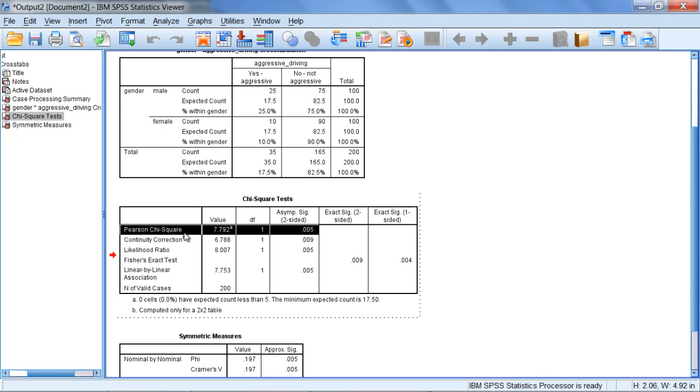Pearson created both the correlation and the chi-square, and both procedures assess whether there is a relationship between two variables. Chi-square deals with categorical variables, while Pearson's correlation deals with quantitative variables that have many different values, like height and weight, rather than categorical variables where a person falls into one of a few categories.